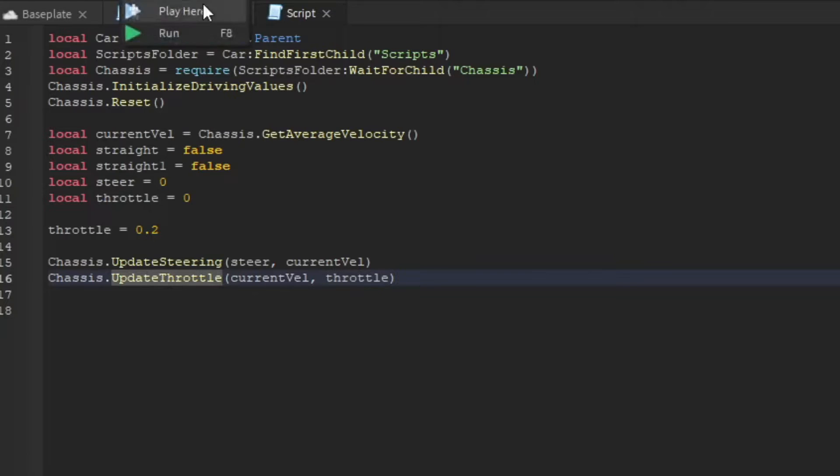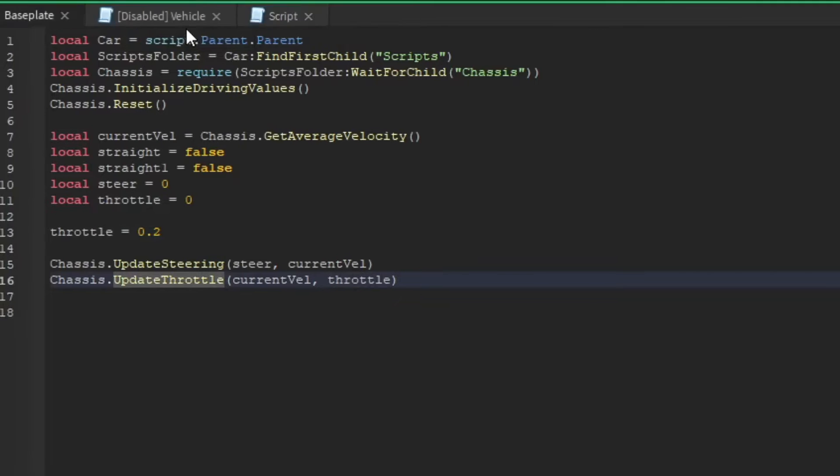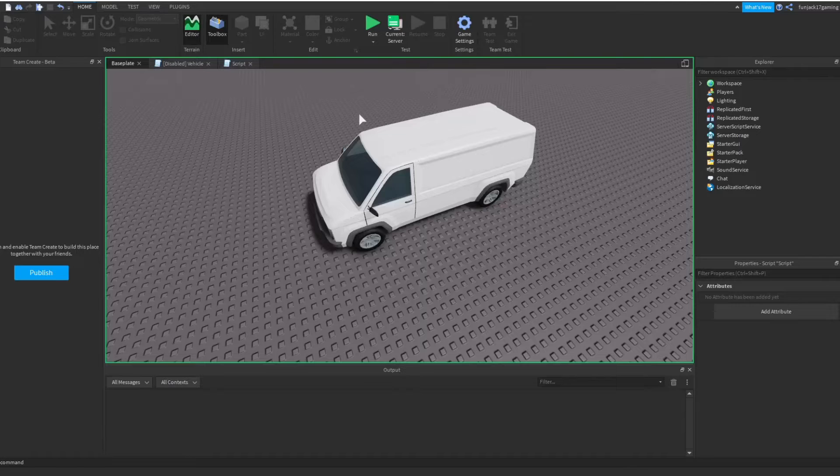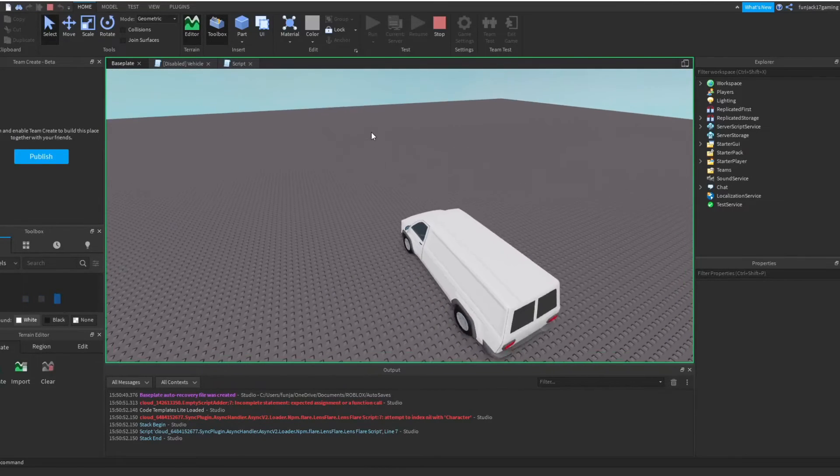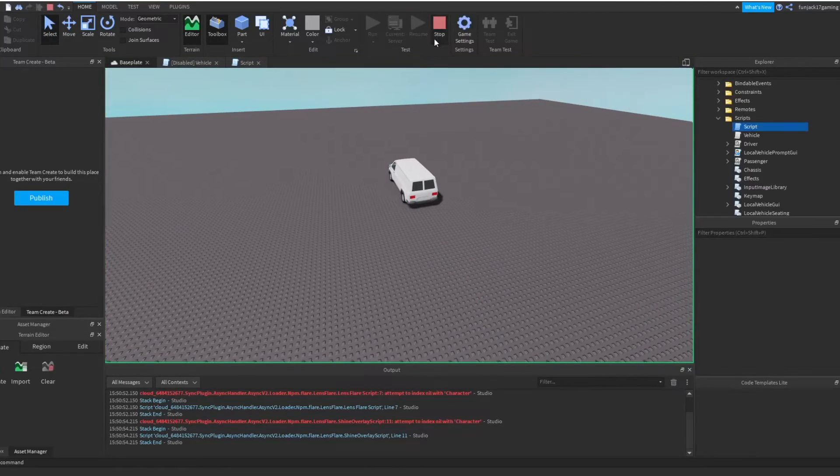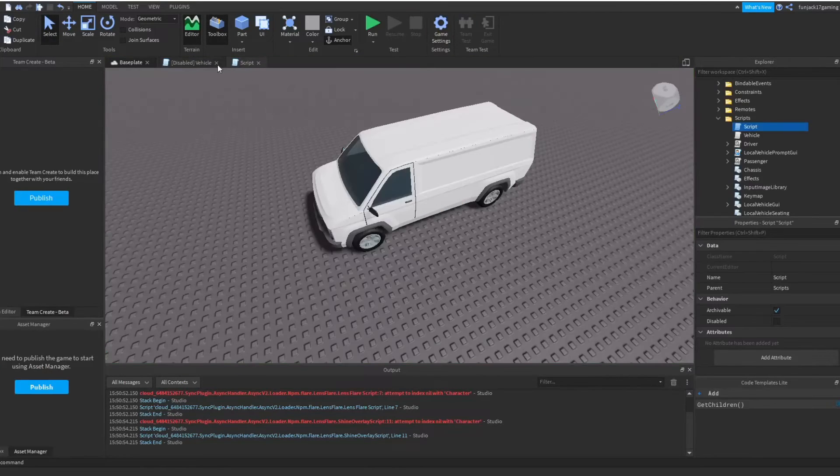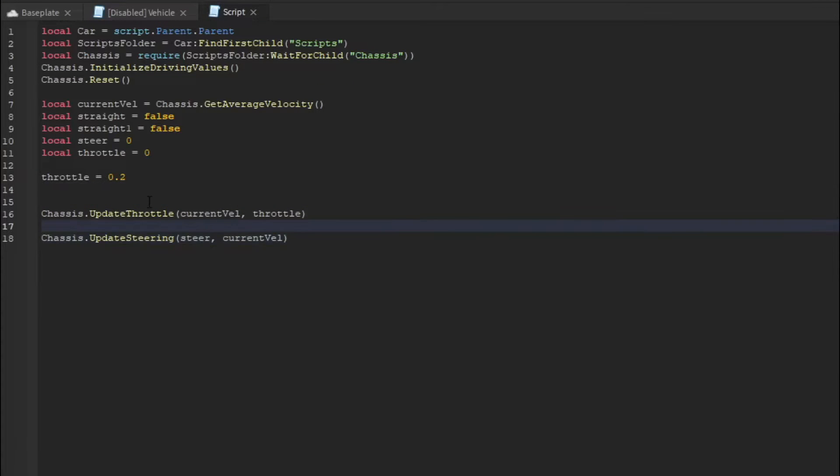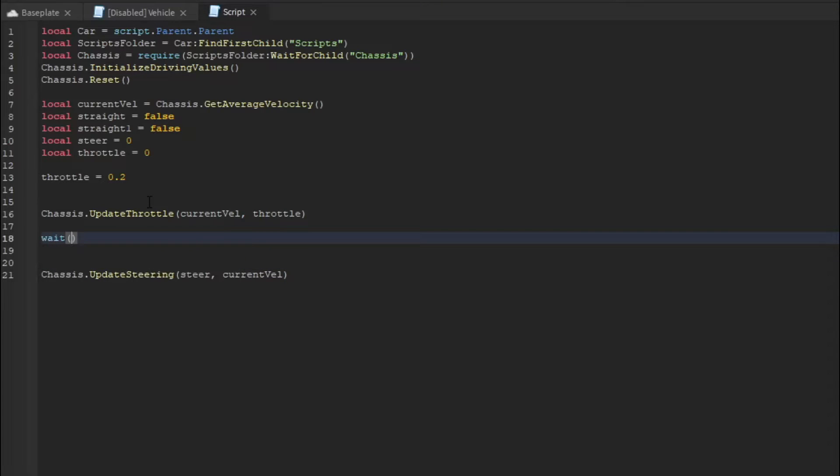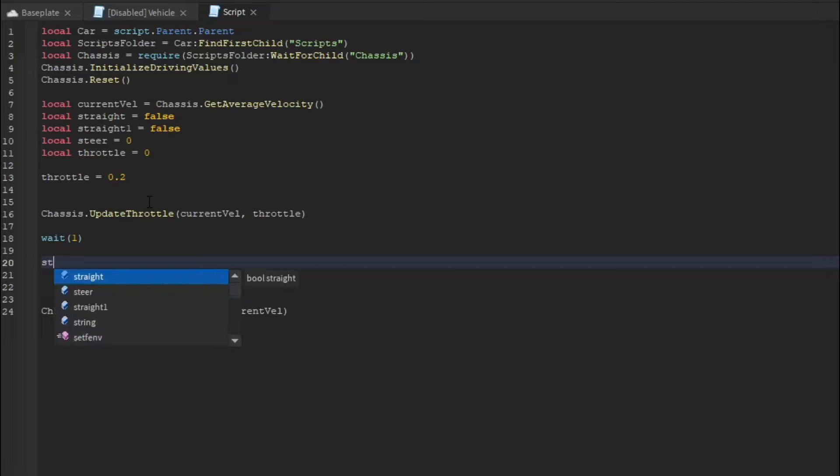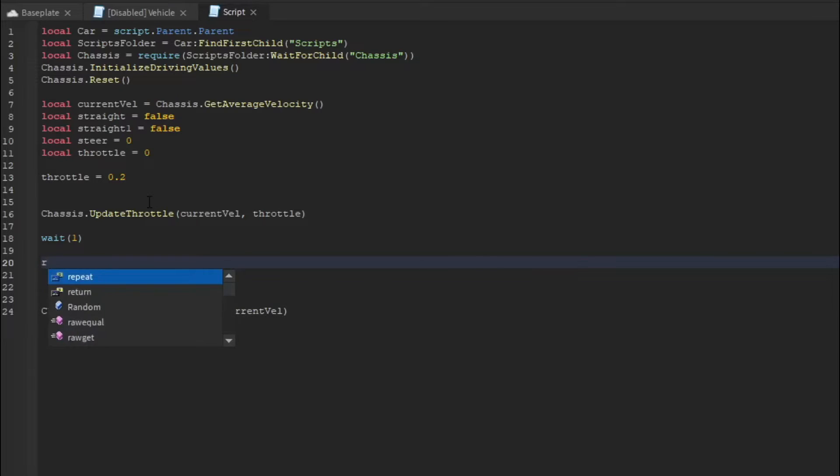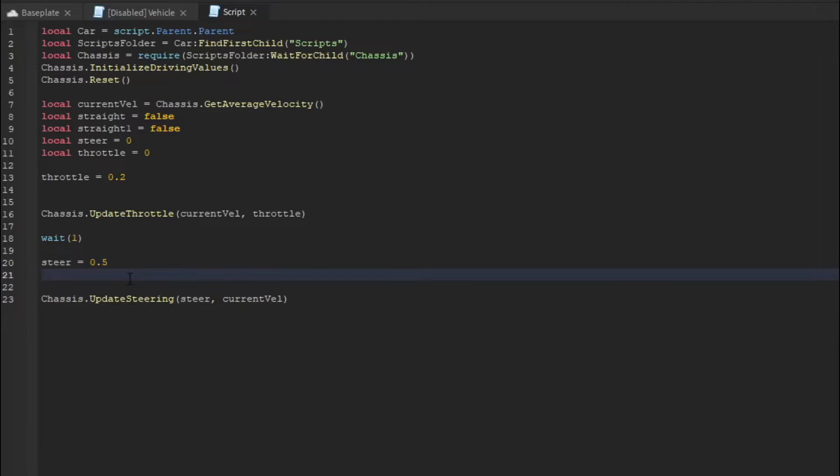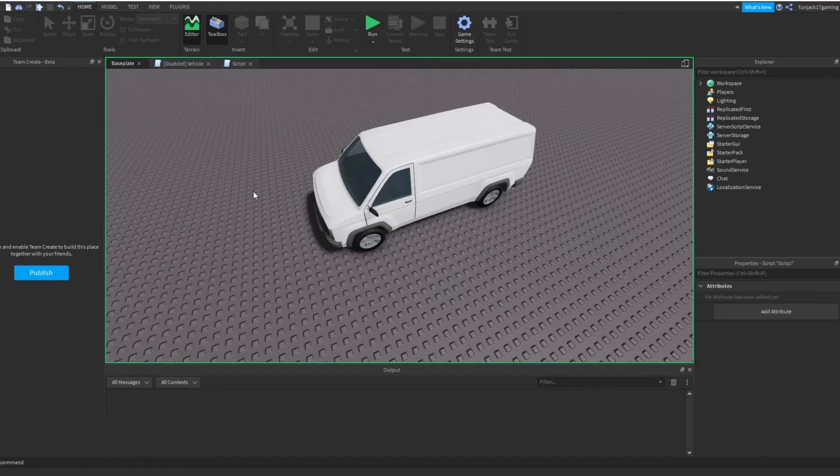If we just run now, the car should start to move. Yep, there we go, the car moves forward. If I make it move forward, update the throttle, and then after that, let's wait about one second. After that, we are going to make it steer. It would equal let's say 0.5. Let's see how it turns.